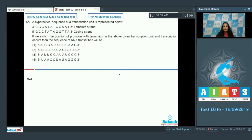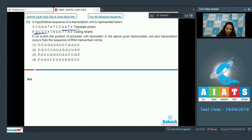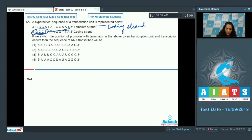This is a very interesting question. If we switch the position of the promoter and the terminator, what will happen? As discussed in the previous question, the promoter is always present at the 5 prime end of the coding strand. This is the site of the promoter and this is the site of the terminator. After switching, the template strand will now become the coding strand, because the promoter must be at the 5 prime end of the coding strand.